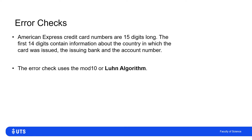This particular error check system uses the Luhn algorithm, and there are various systems, but this one is based on modulo arithmetic — mod 10. So it uses the remainder when divided by 10, which is effectively the last digit in base 10.